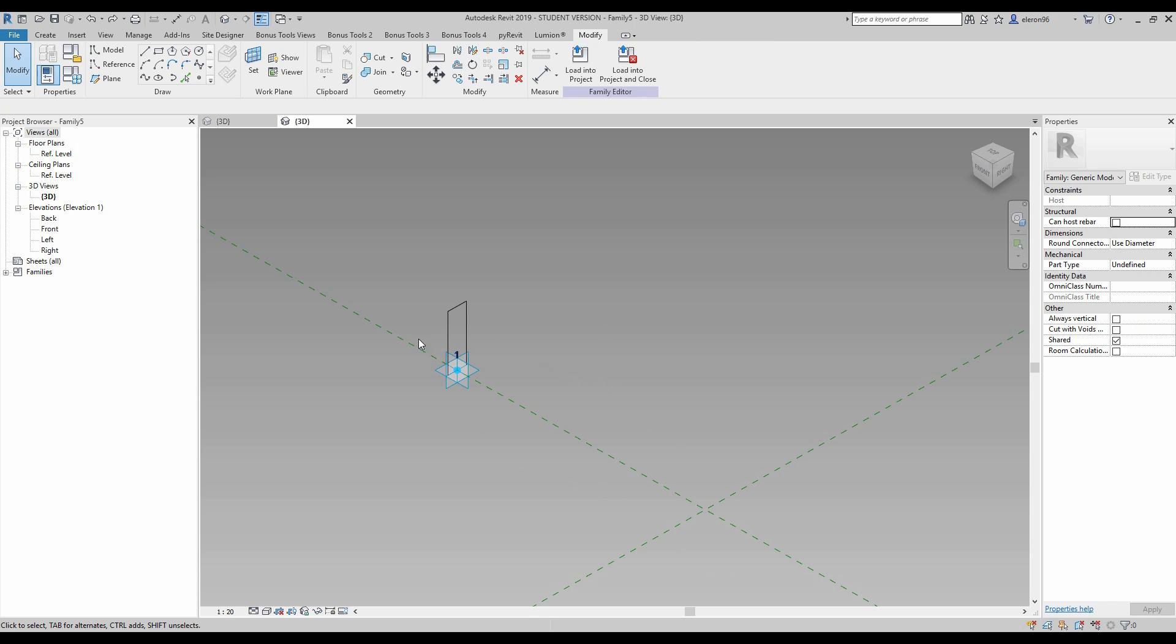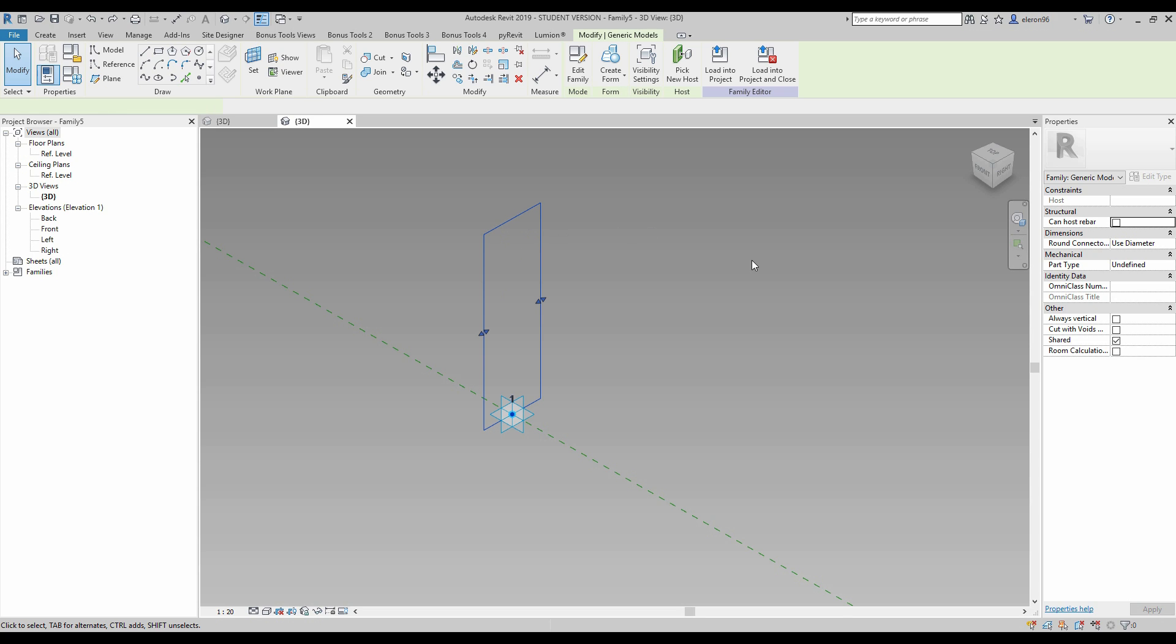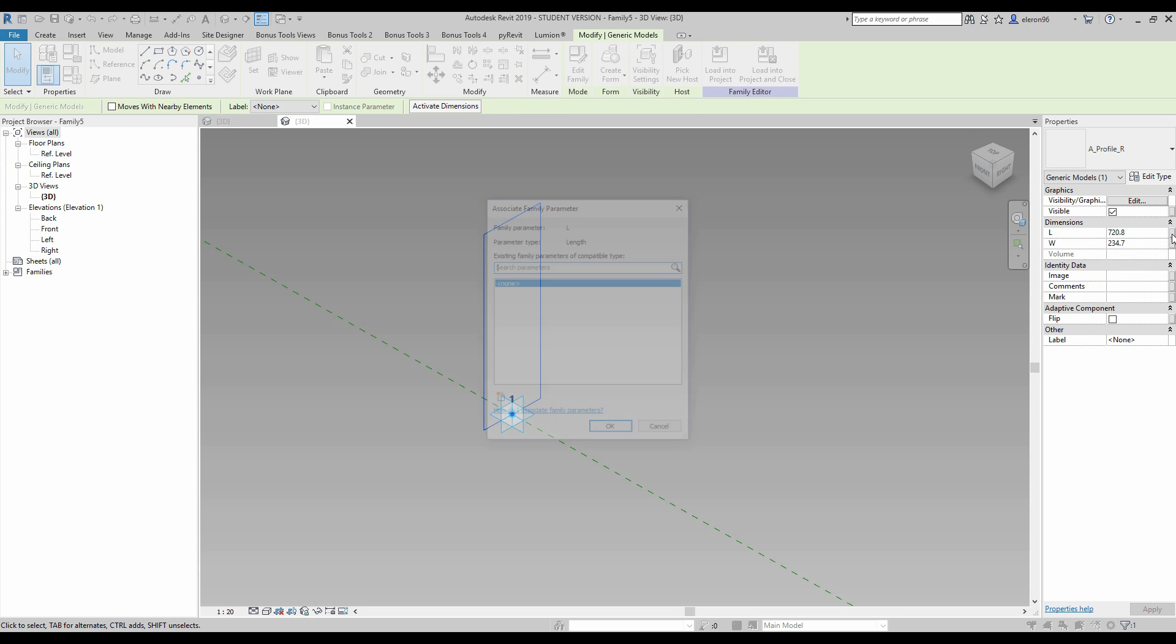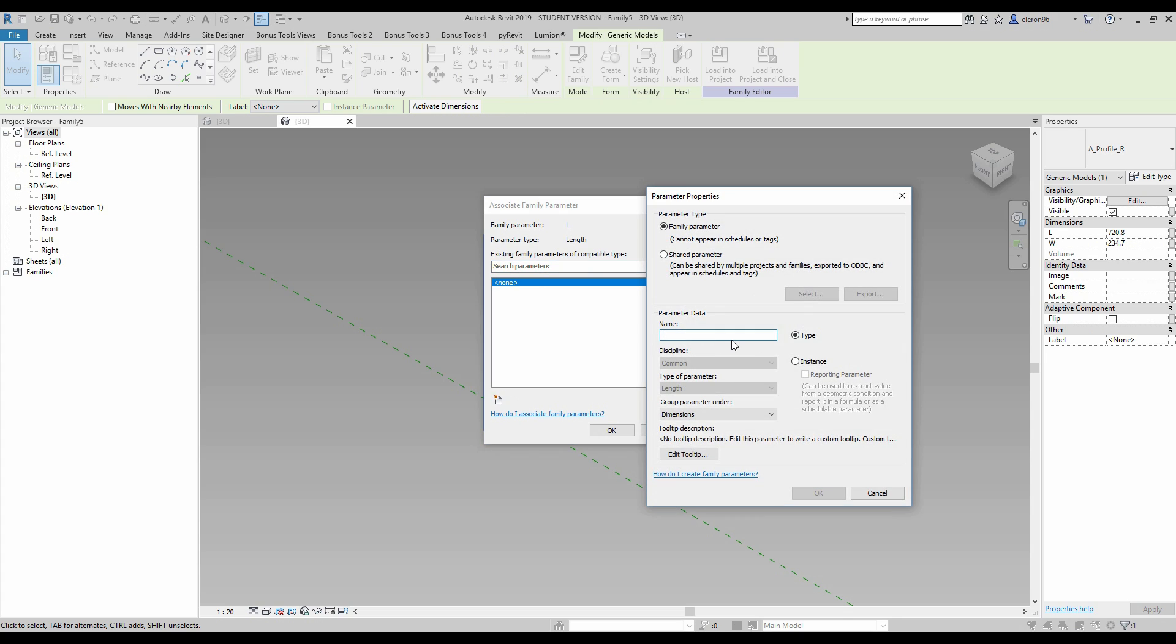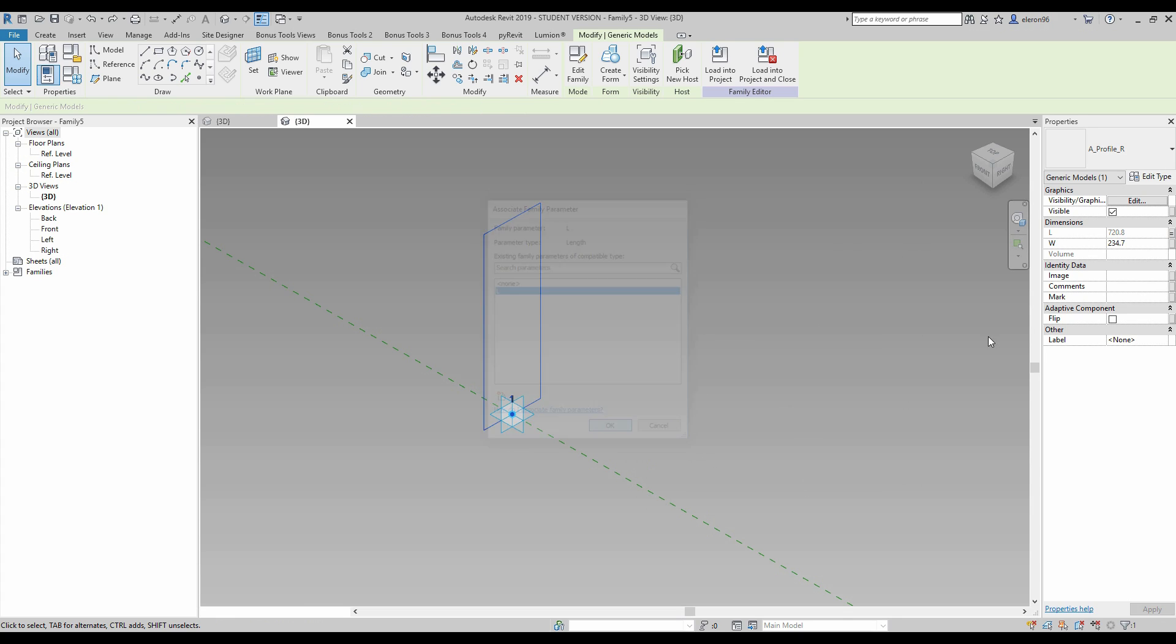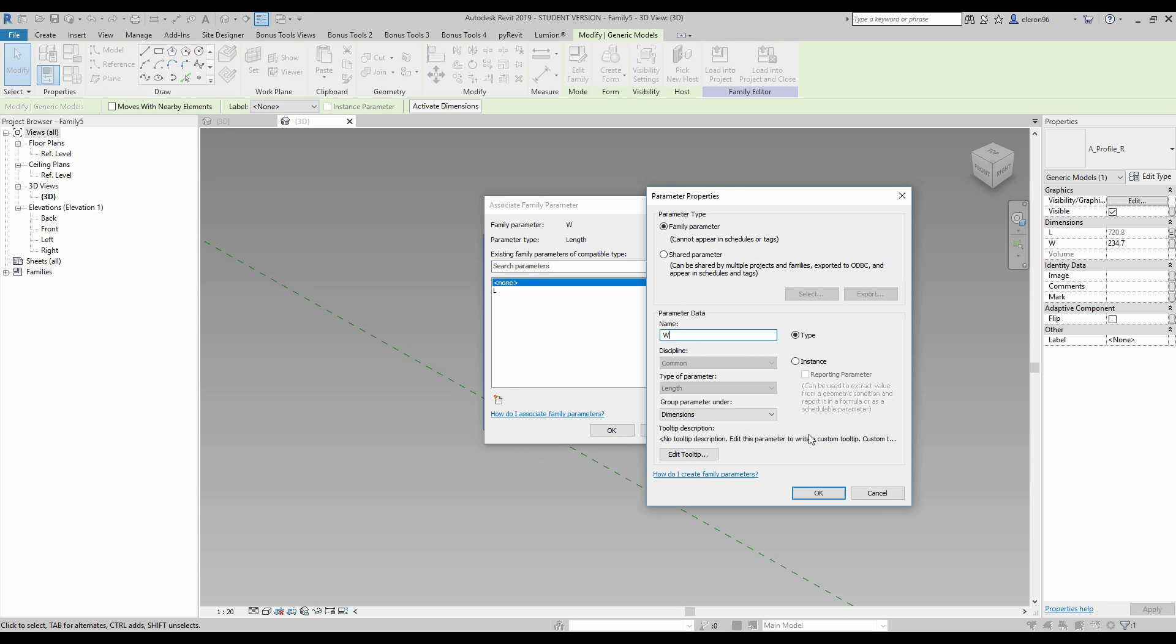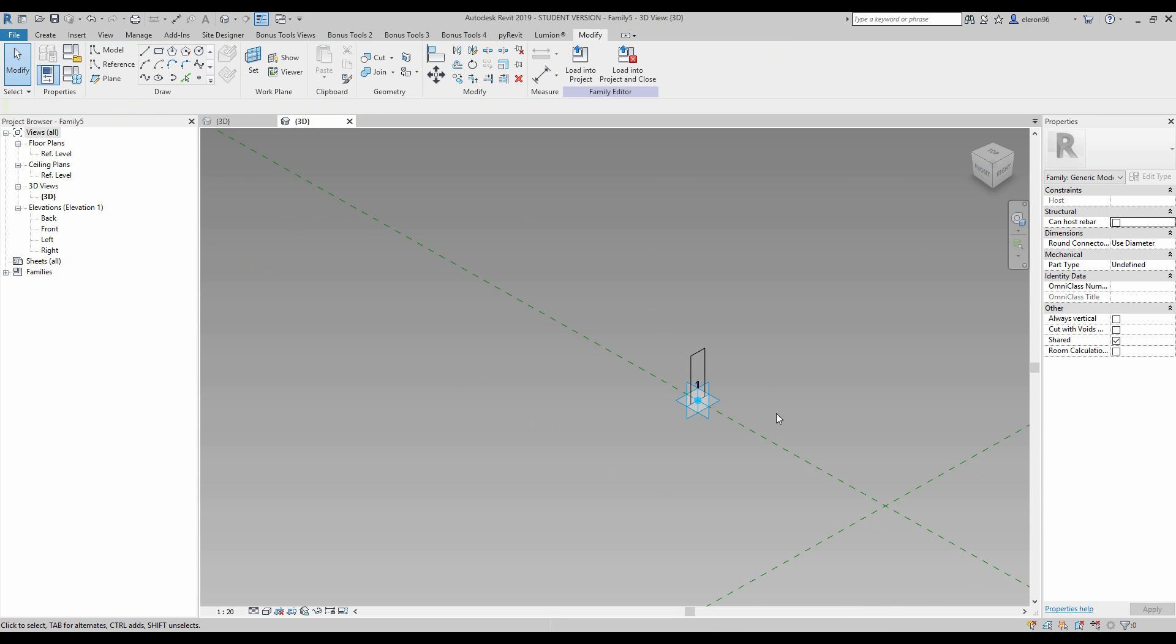Let's go back and now we need to transfer our parameters to this project. So let's select our profile. As you see we have here dimension. Let's change it. This is L, again L, instance parameter. And same thing here, W instance parameter.